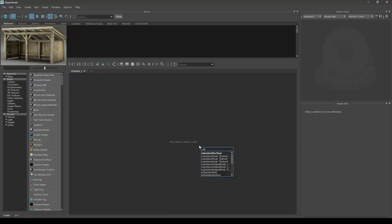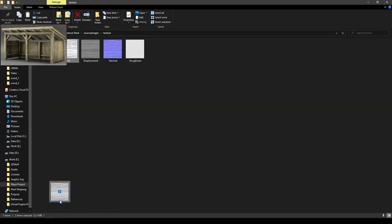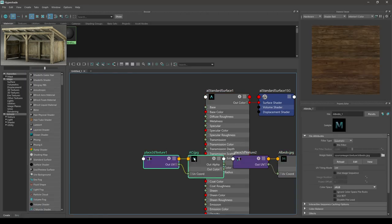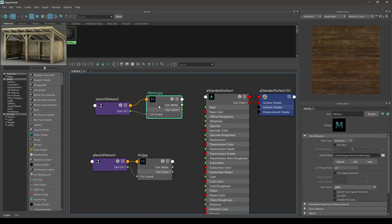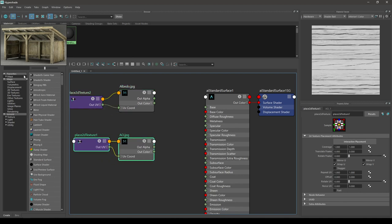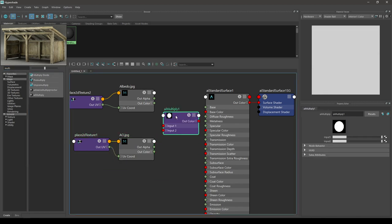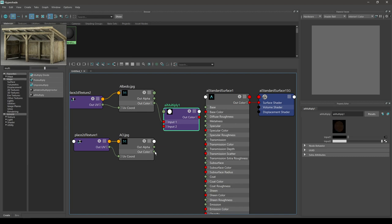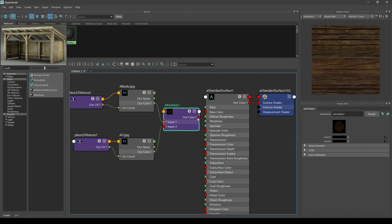Let's press Tab and search for Standard Surface. Select this AI Standard Surface, and I'm going to import my AO and the base color in the Hypershade. Place the AO here and Albedo over here. We need to combine these two maps, and for that I'm going to take a multiply node. Search for multiply and select AI Multiply. Place it here, take the out color of your Albedo and connect it to input 1, and the out color of your AO to input 2. Select the out color of your multiply node and connect it to the base color.